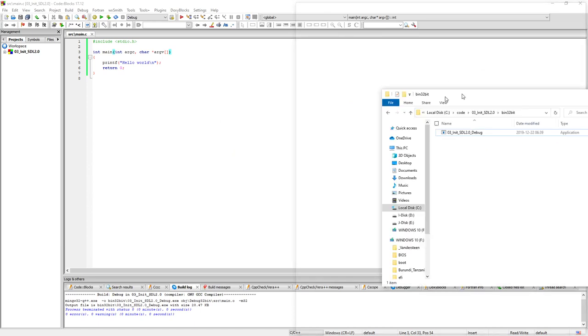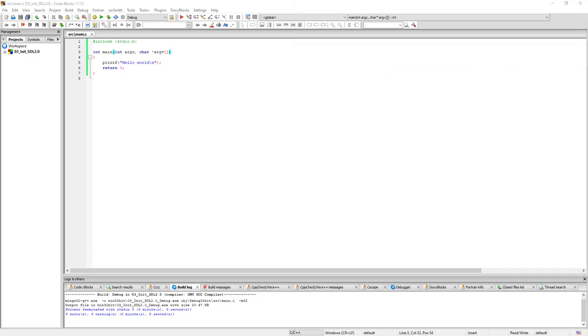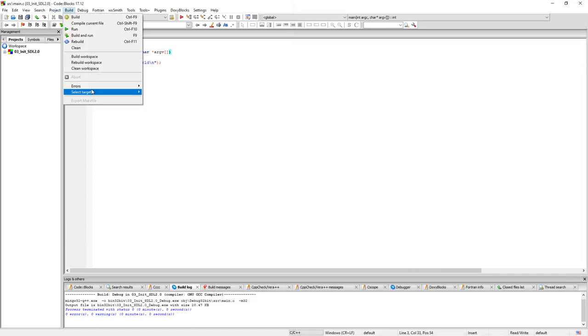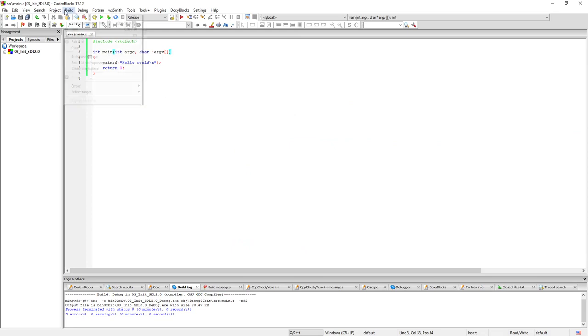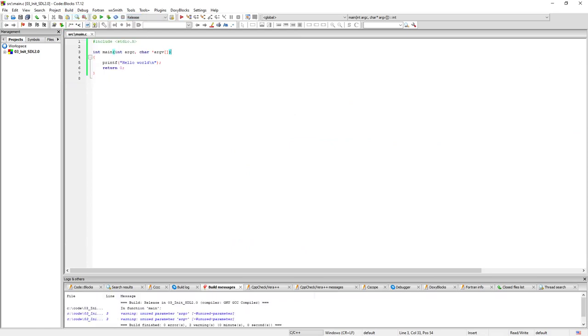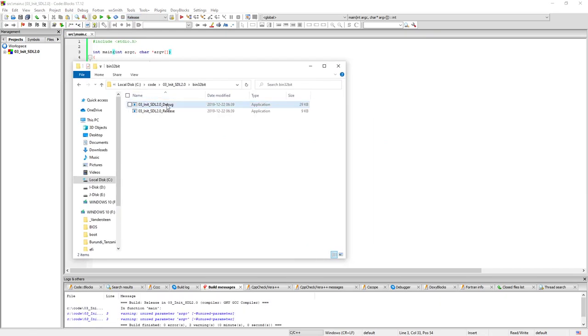And if we change here to build, select target, and then release, build and run, and build. We have built the release version.